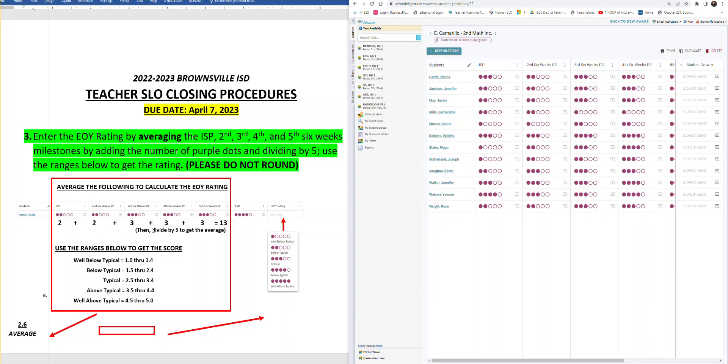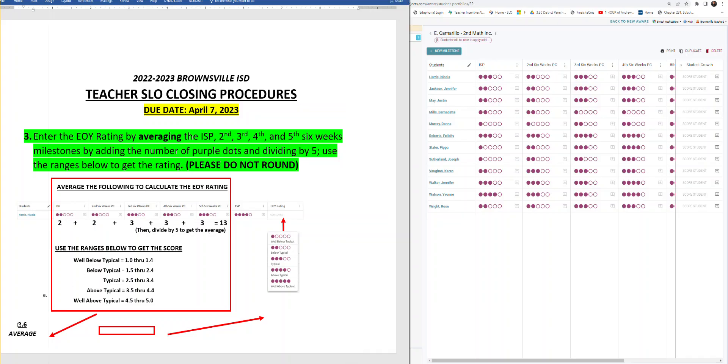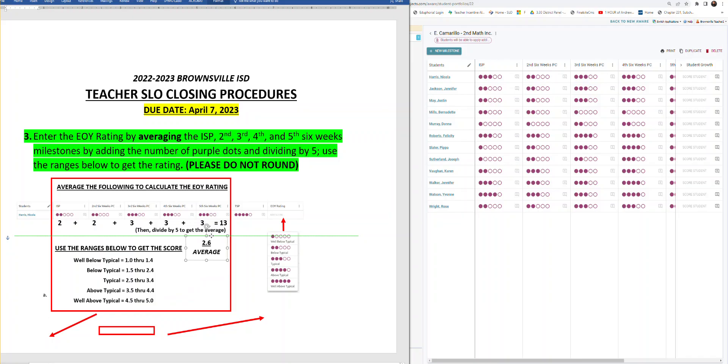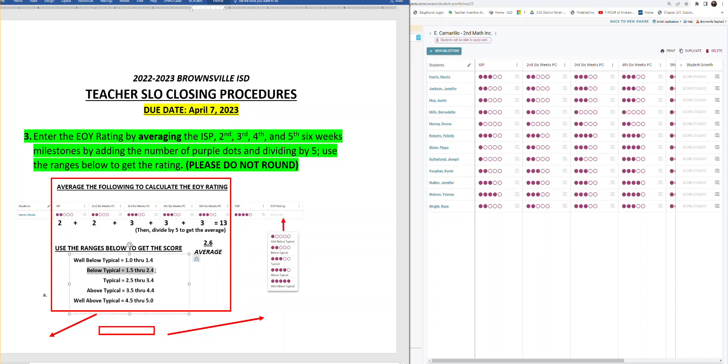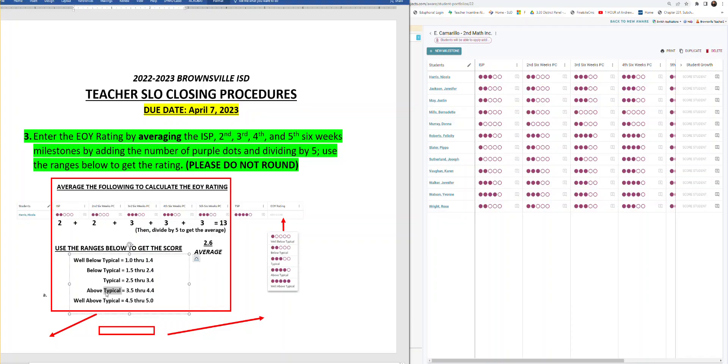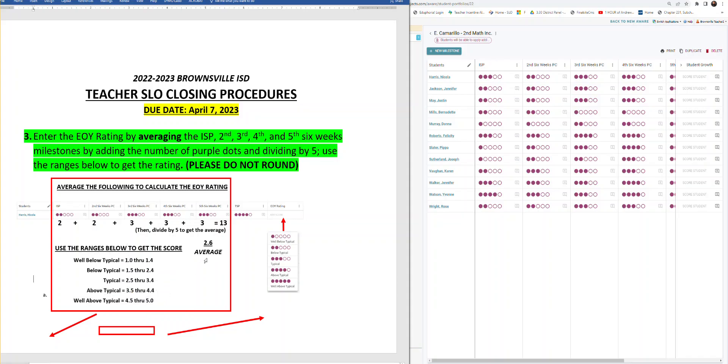So we add it all together, we get 13, and then to get the average there's five different points, so we divide by five. When you use a calculator that comes out to an average of 2.6. So now you're going to get the average and compare it to our table here. To get well below typical you have to score between 1.0 through 1.4, below typical 1.4 to 2.4, typical 2.5 through 3.4, above typical 3.5 through 4.4, and well above typical 4.5 through 5.0.